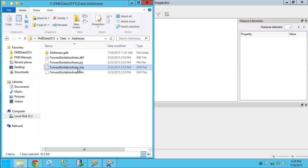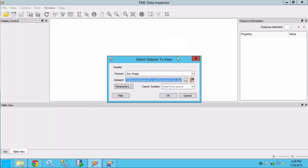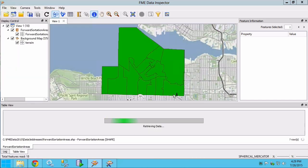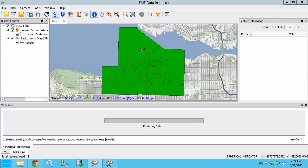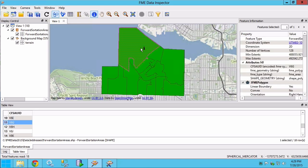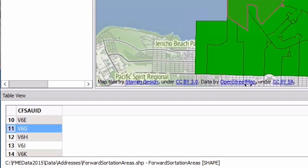Drag the Esri shape file into the data inspector and click OK. We have area features representing the forward sortation areas. There is a single attribute which is the first three characters of the postal code.